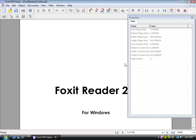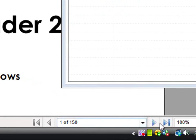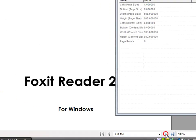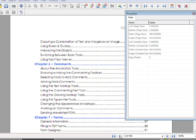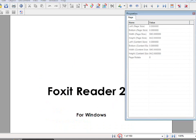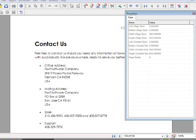First of all, in order to navigate through the PDF, use these arrows. You can use this arrow for Next Page, this one for Previous Page, this one for Last Page, and this one for First Page.